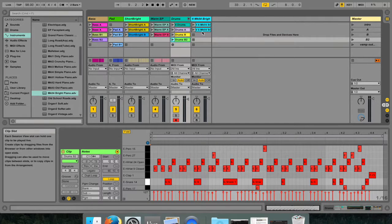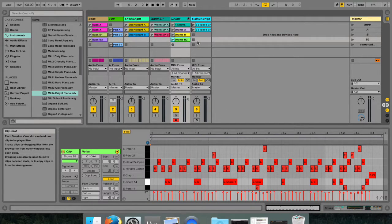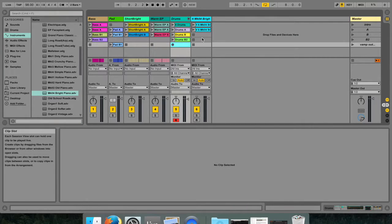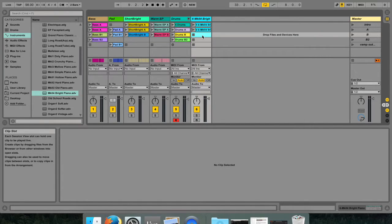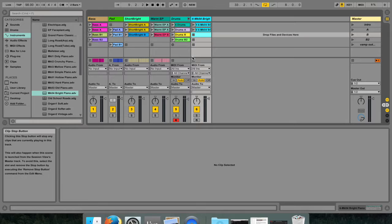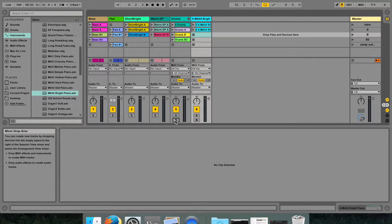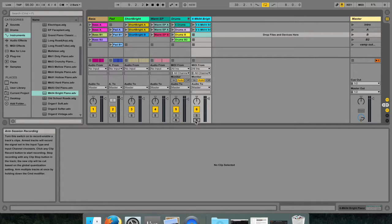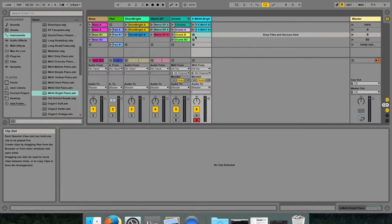It's also possible to record into session view slots on the fly. This technique is very useful for musicians that like to jam and improvise because session recording does not require you to stop the music.